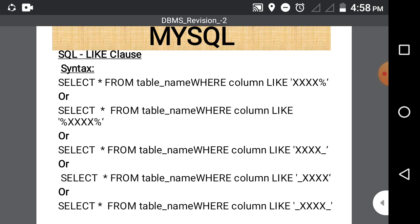First is the LIKE clause. The LIKE clause is used with the SELECT statement when we want to select data column-wise or row-wise, or when we want to select some records or columns. LIKE clause is used with SELECT when you want to filter data or filter records and when the condition is not very clear. The syntax is: SELECT * FROM table_name WHERE column_name LIKE value.